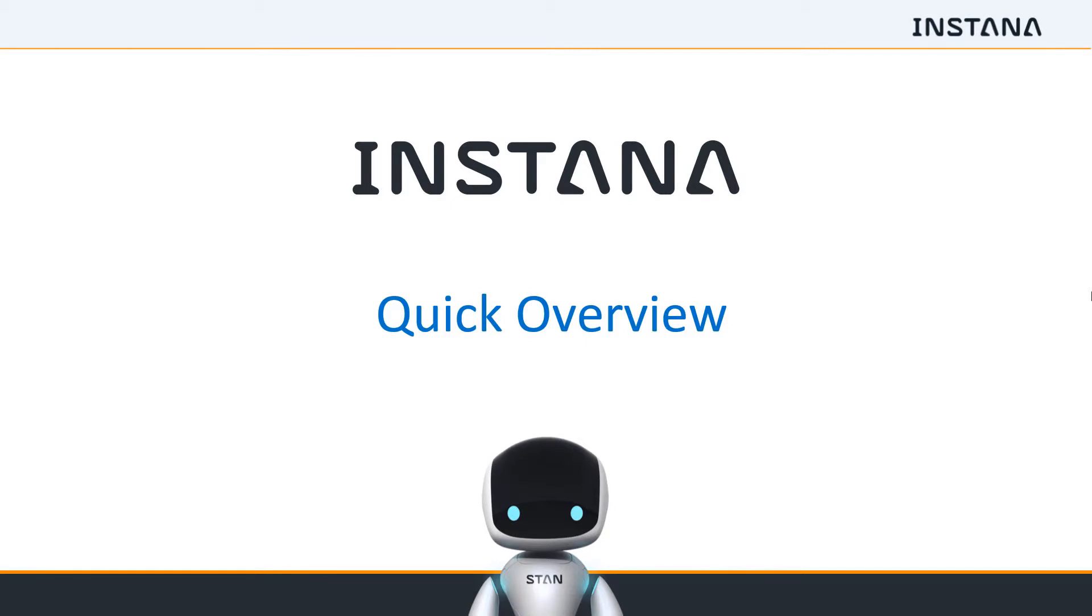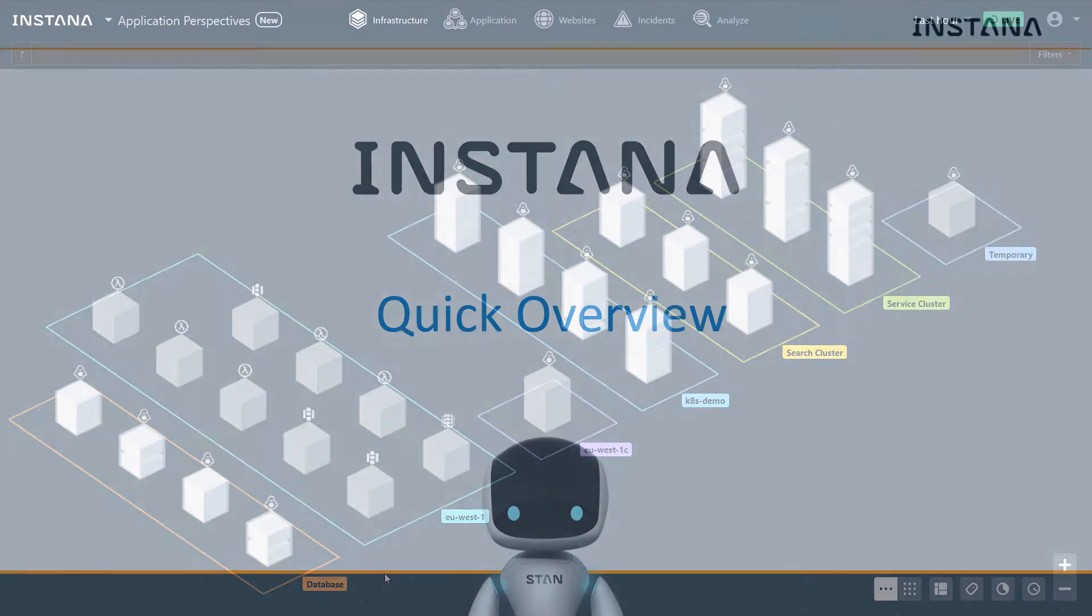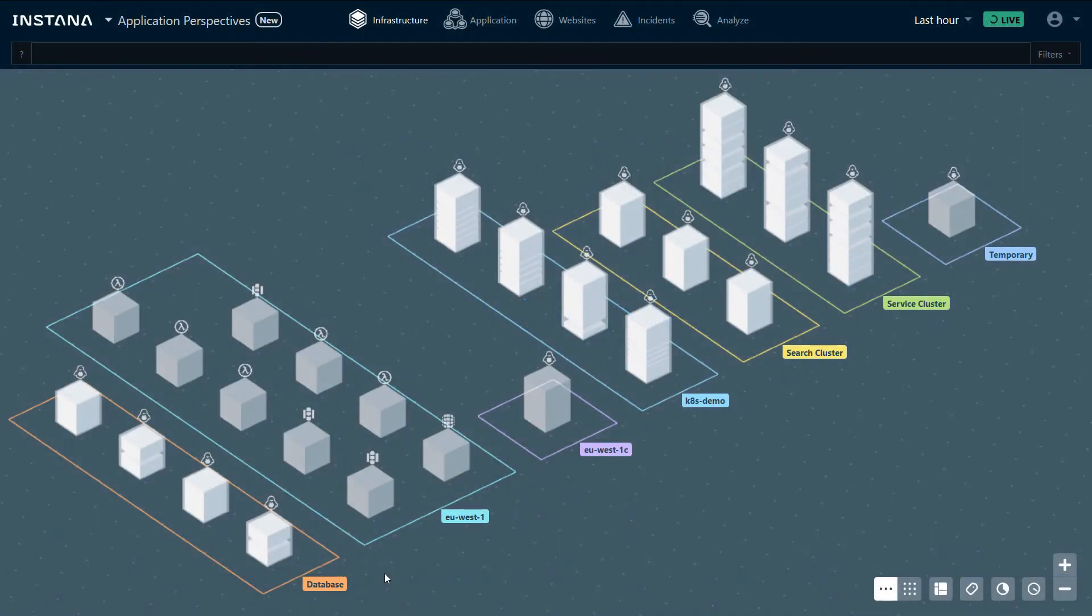Instana is an infrastructure and application monitoring solution that is installed on the host and automatically discovers and monitors over 100 technology stacks.